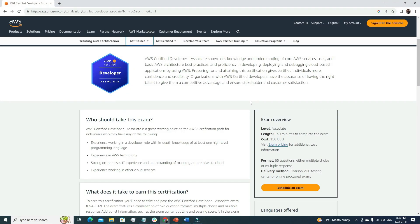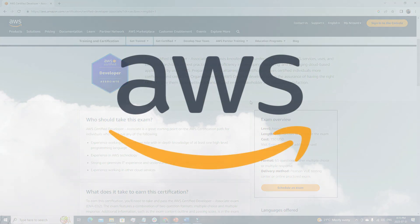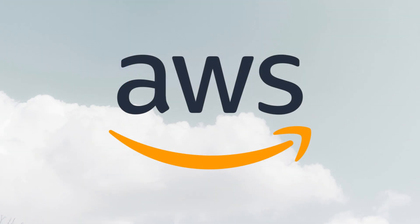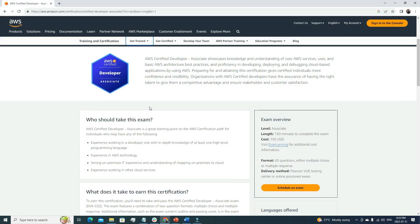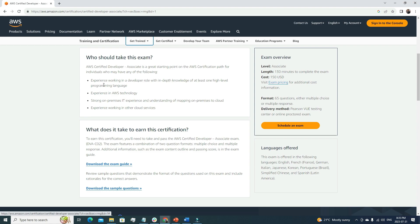At the very beginning of this video we're going to talk about the AWS certification exam overview. This is the AWS official website, and we're going to go through all the components mentioned here. First, let's talk about who should take this exam — specifically the AWS Developer Associate exam.